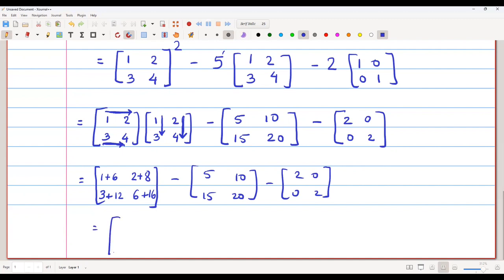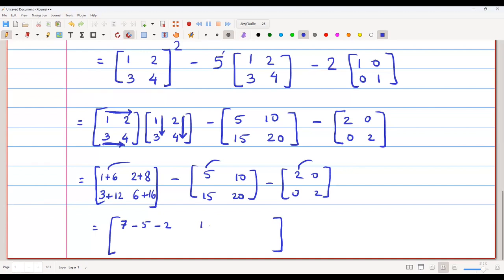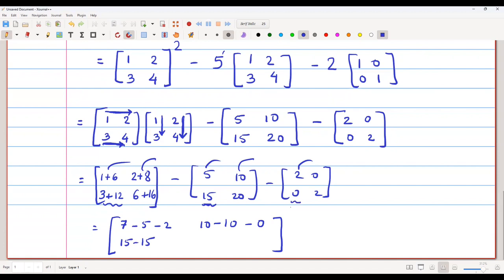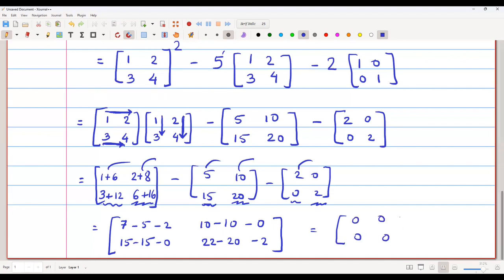Now we perform the subtraction entry by entry. First entry: 7 minus 5 minus 2 equals 0. Second entry: 10 minus 10 minus 0 equals 0. Third entry: 15 minus 15 minus 0 equals 0. Last entry: 22 minus 20 minus 2 equals 0. All four entries come out to be 0, which is nothing but the zero matrix.